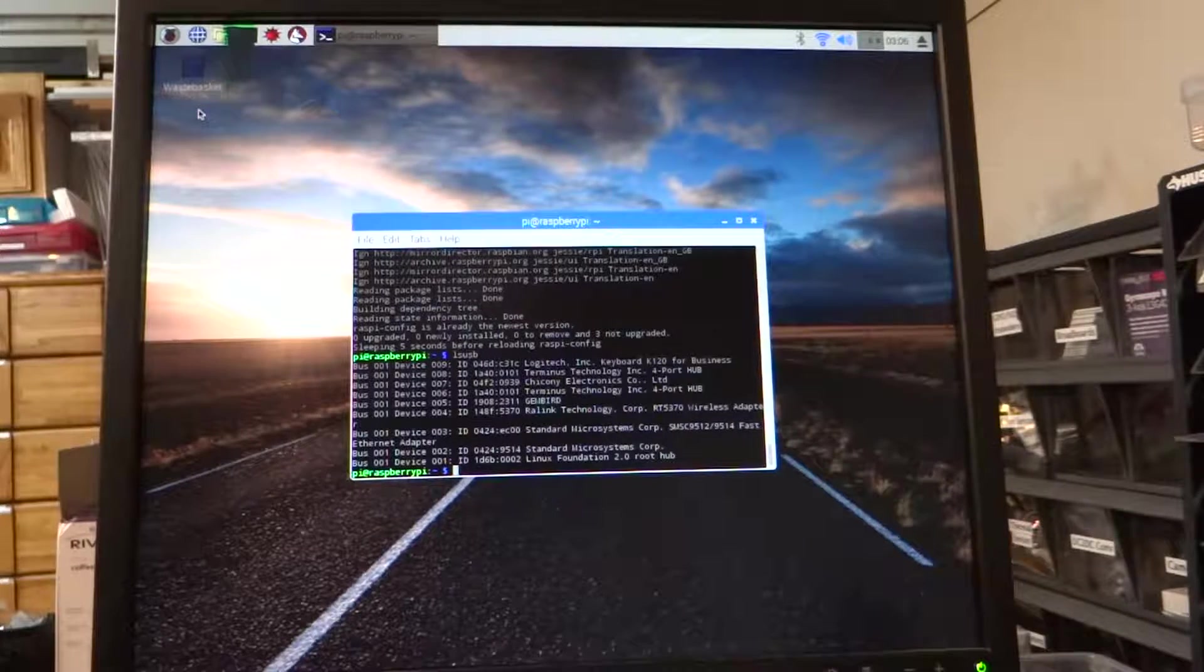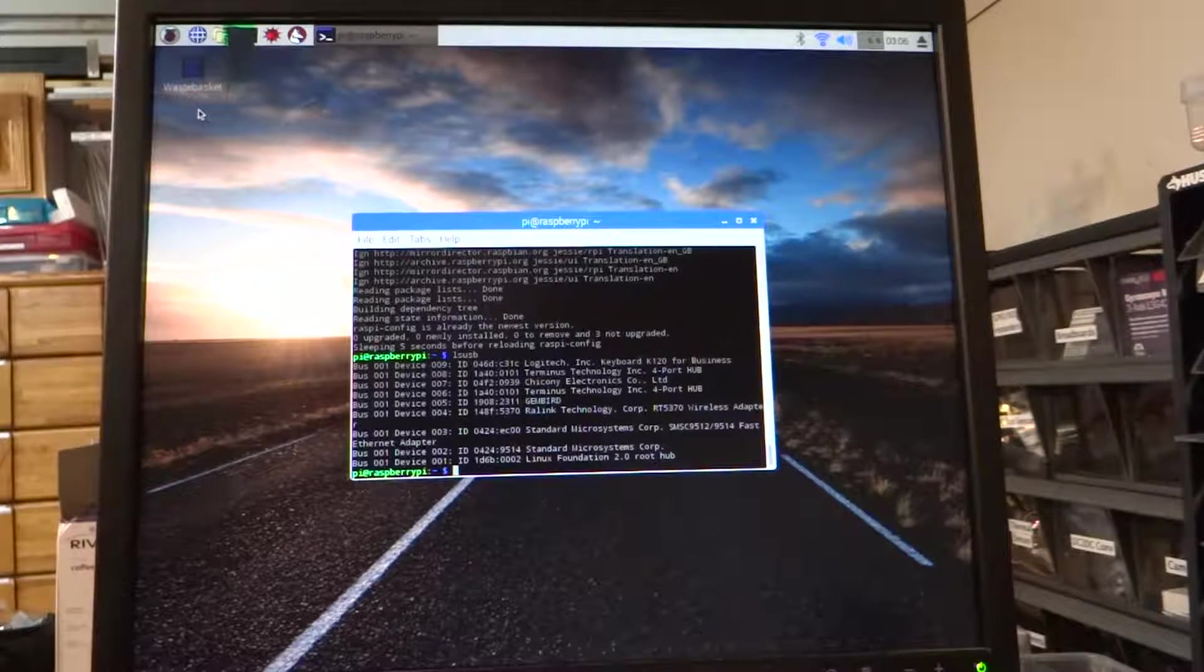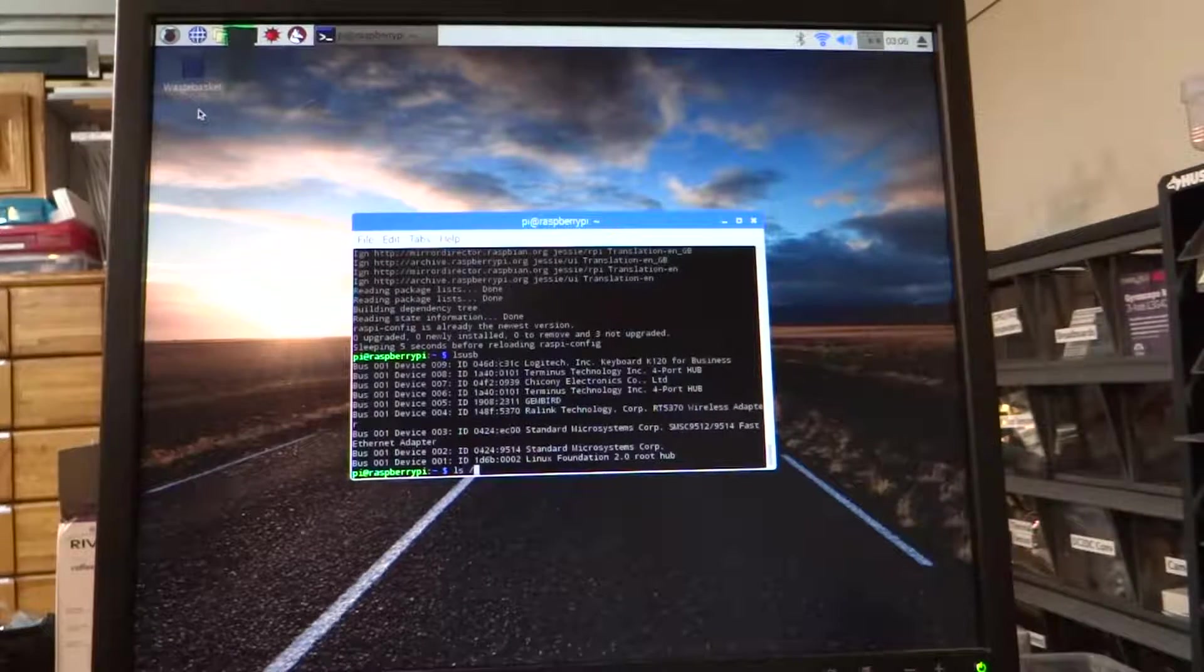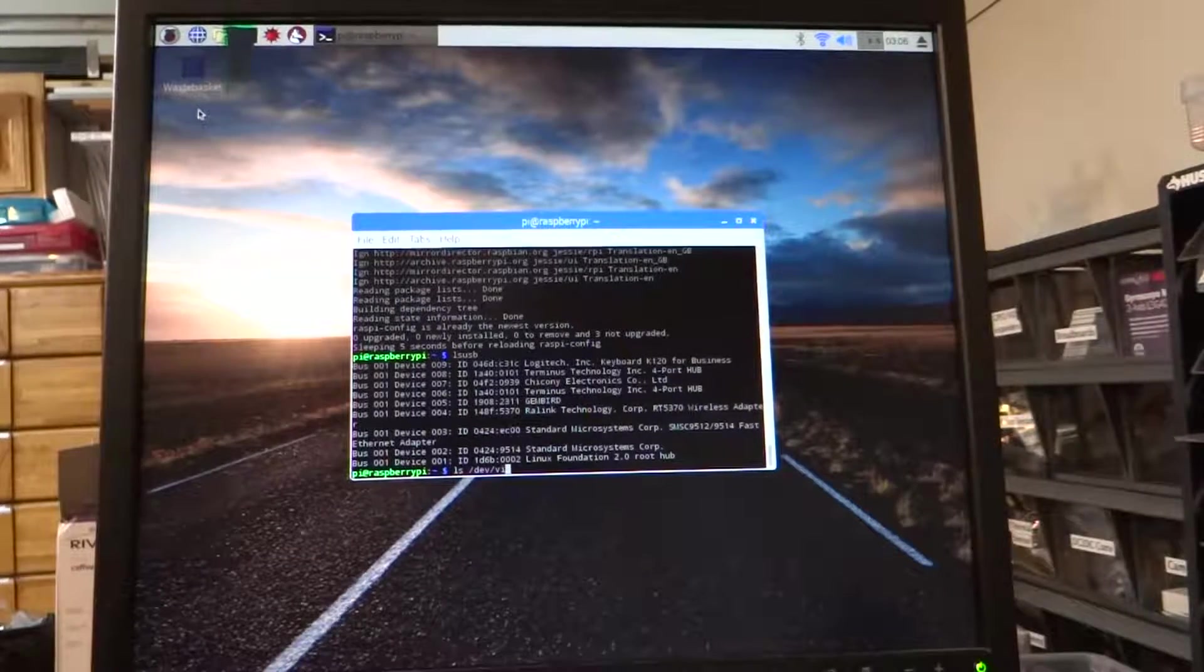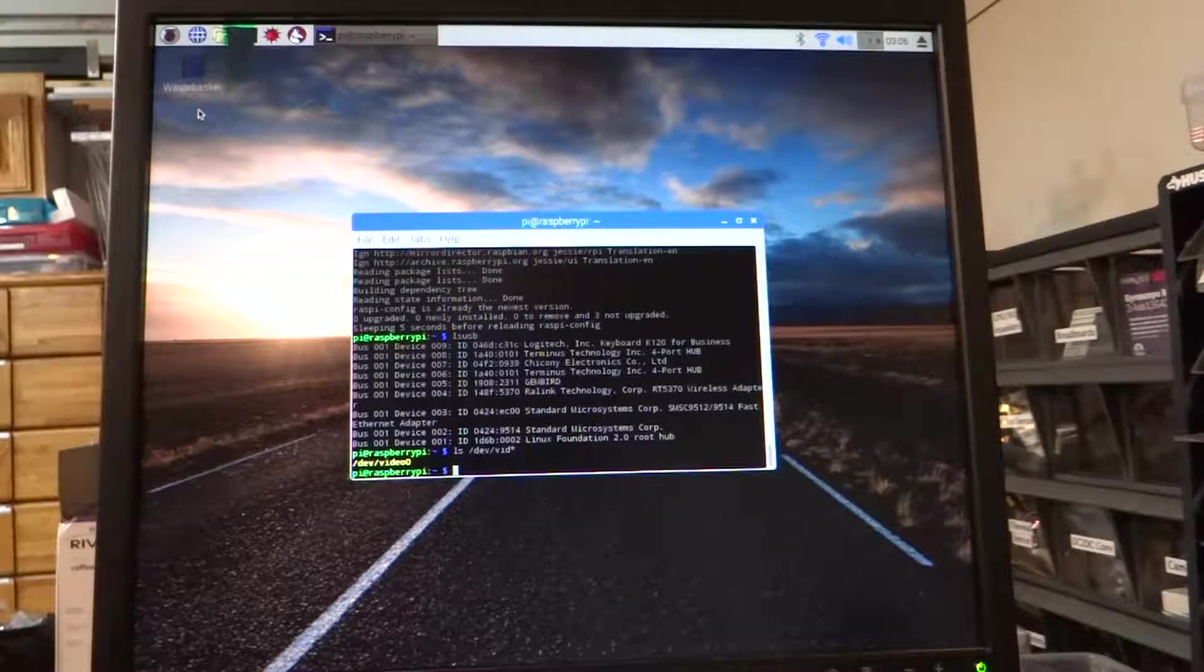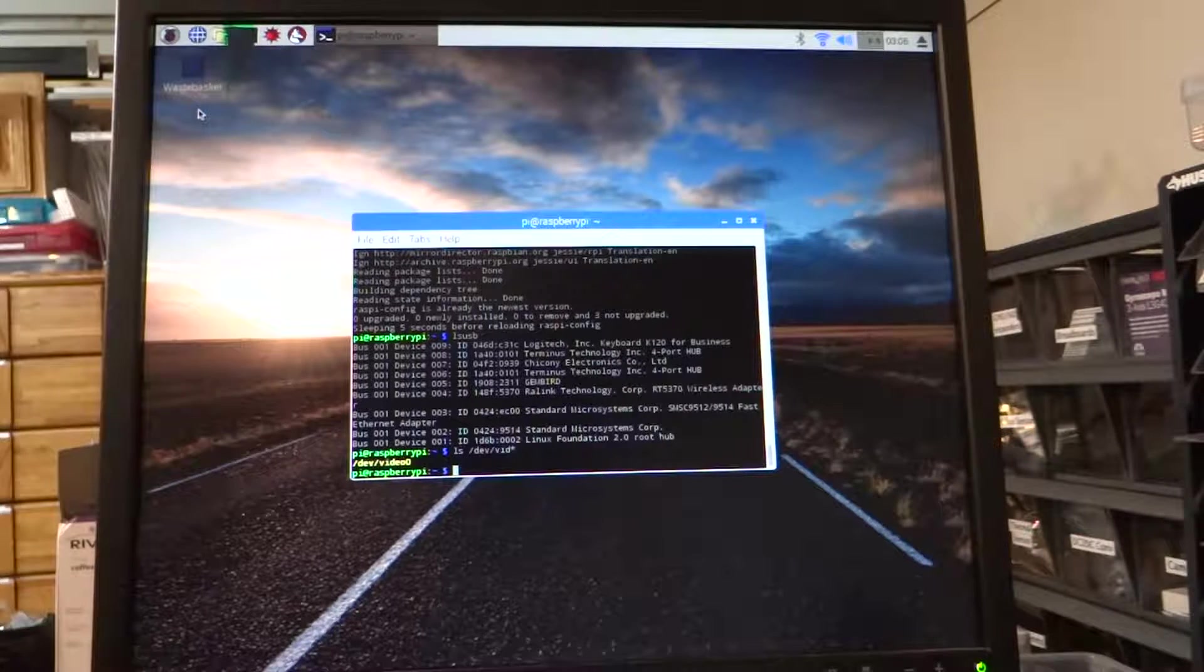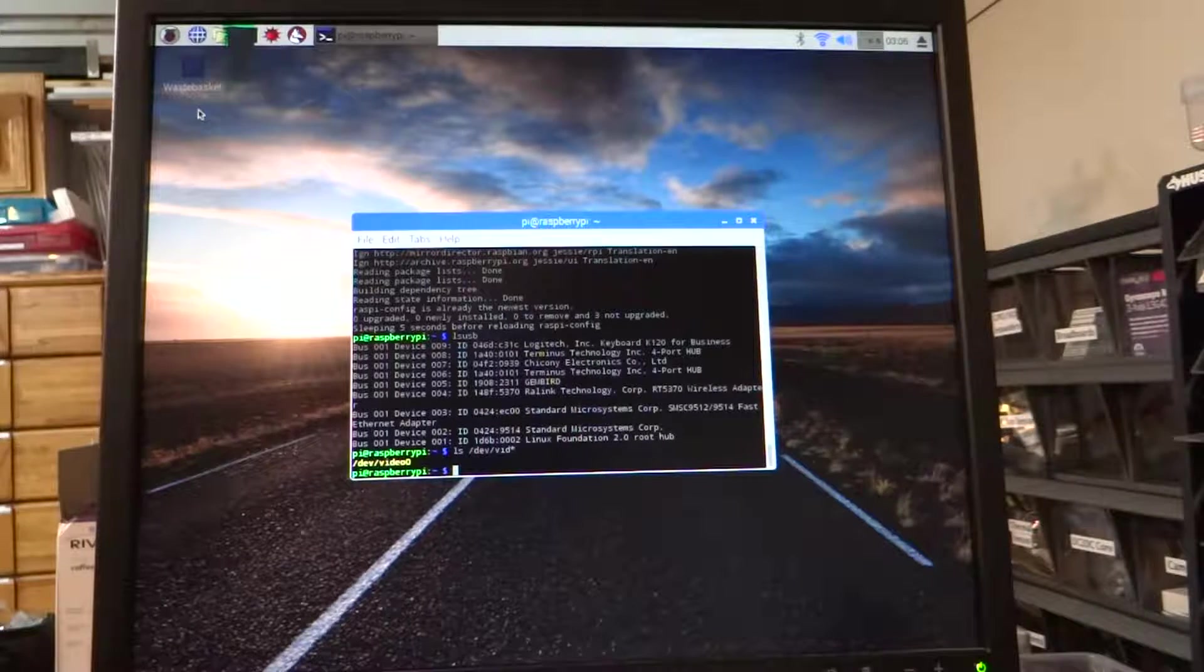And so we are now going to see if the driver for the camera is working normally by doing ls /dev/vid*. And we see we have a /dev/video.